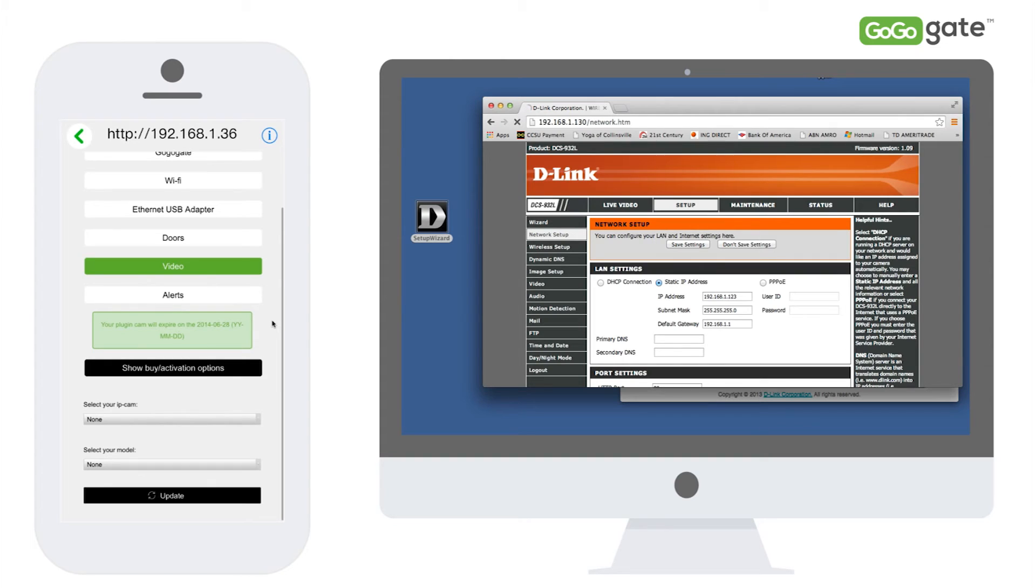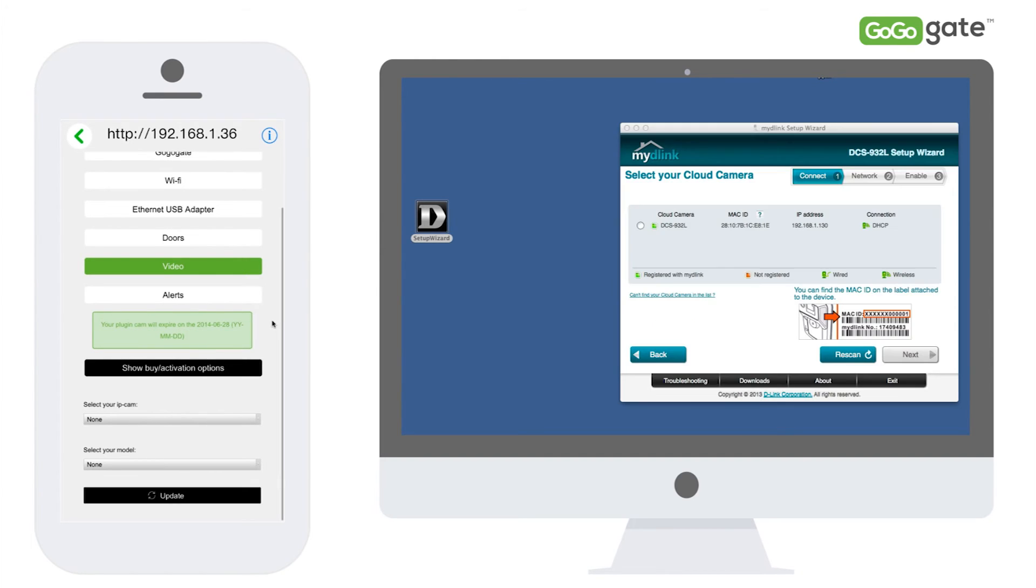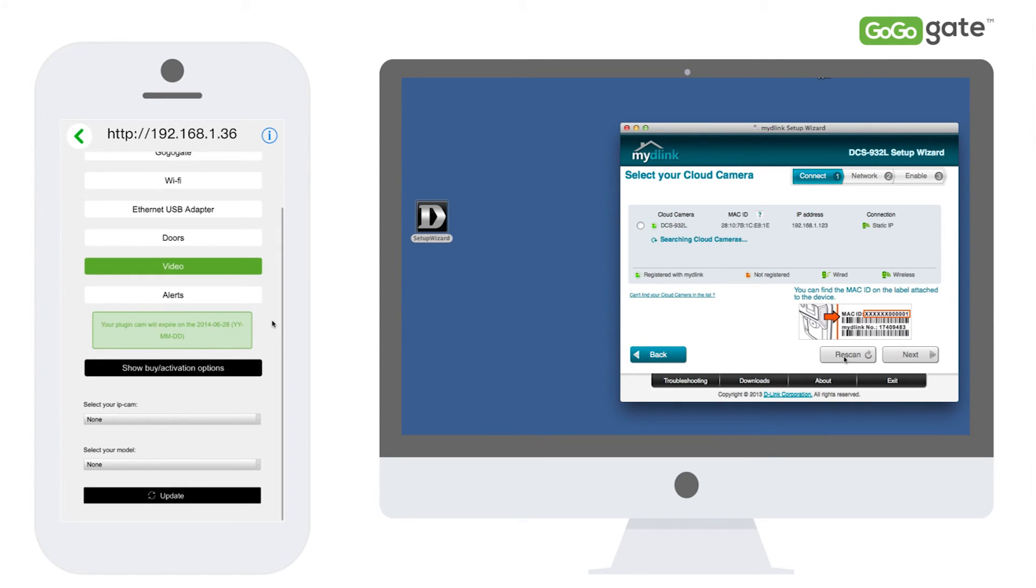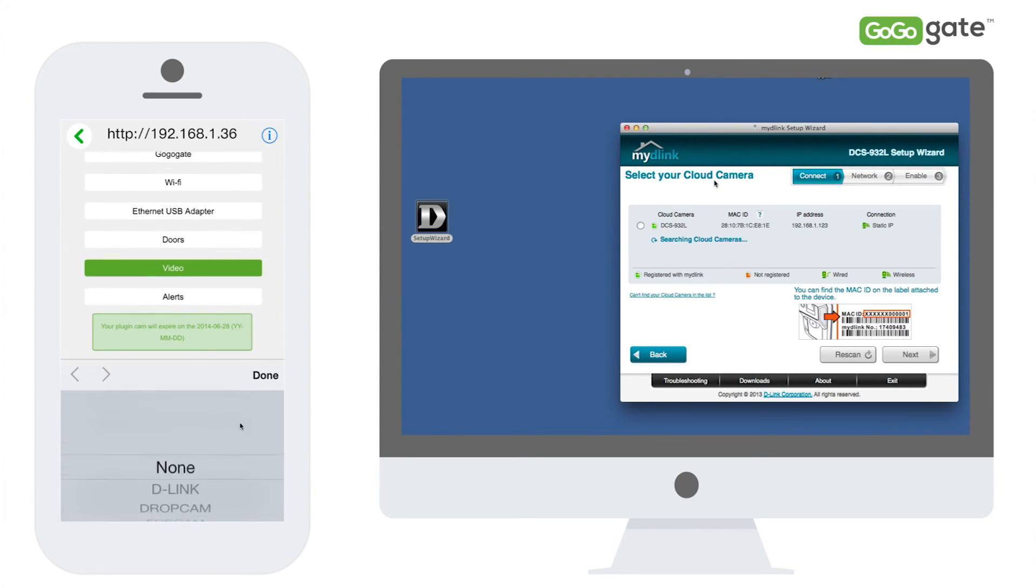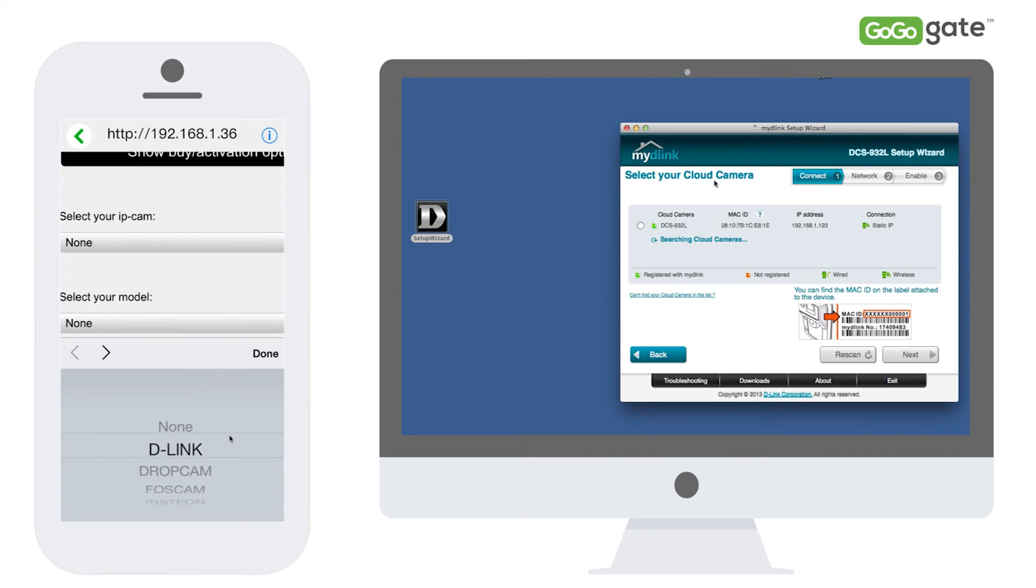Once saved, you may hit the back key. Your D-Link wizard will now start searching for your camera and will assign your camera a fixed IP address. Please note that the IP address has now changed to 192.168.1.123.